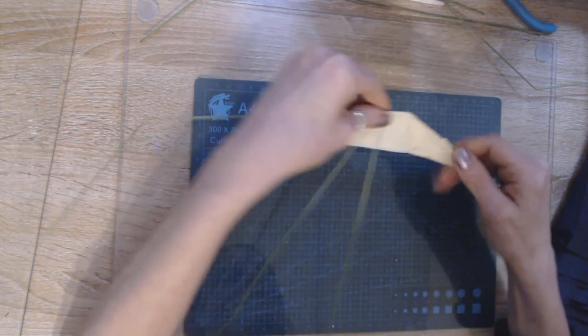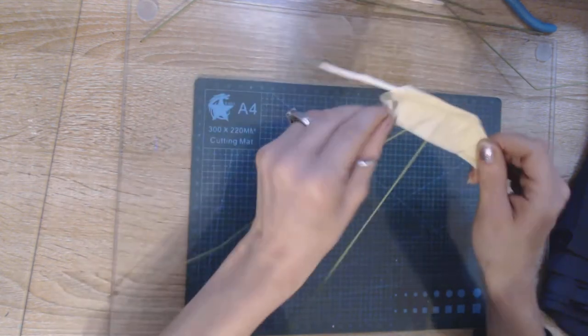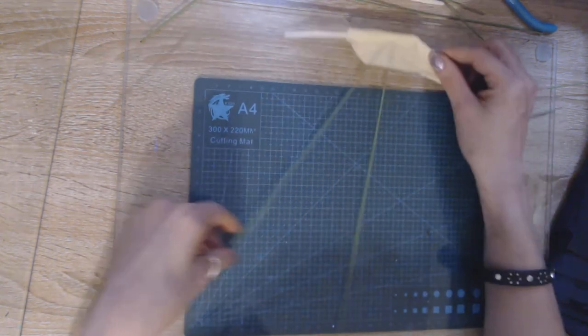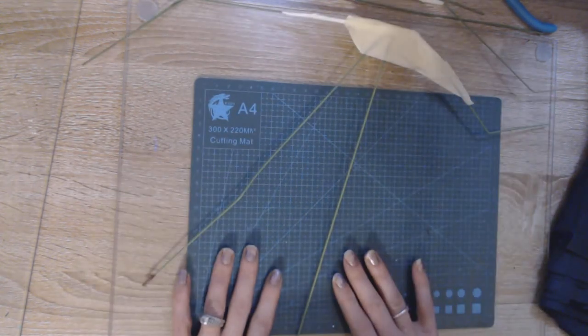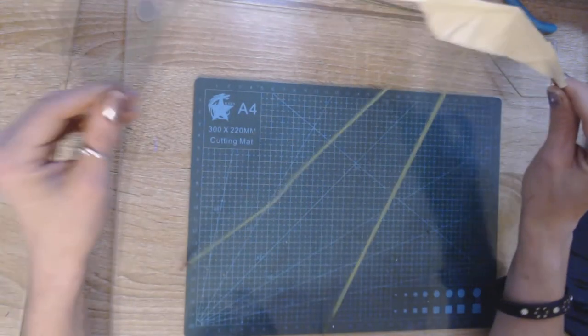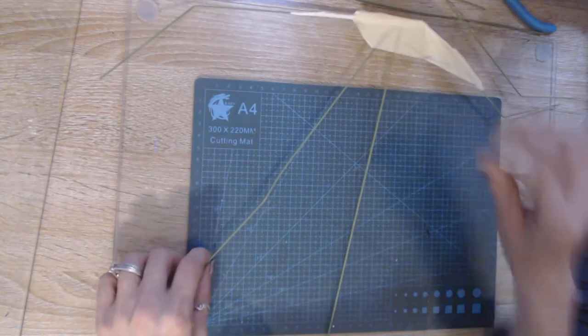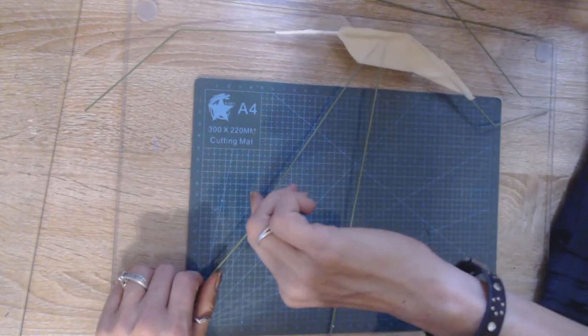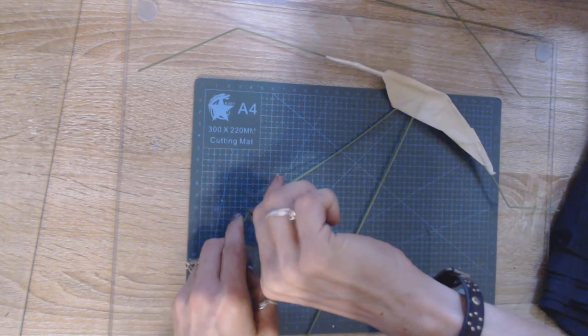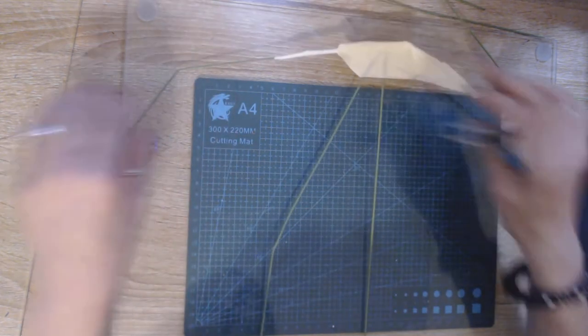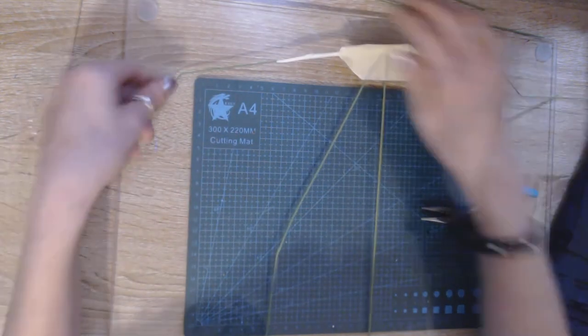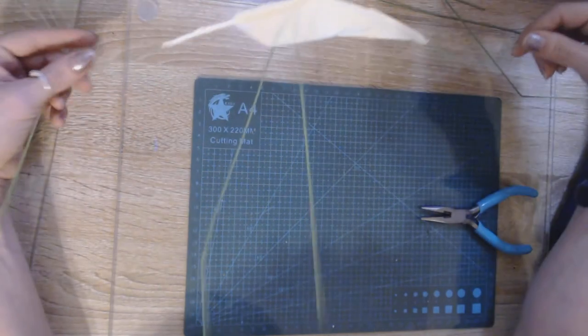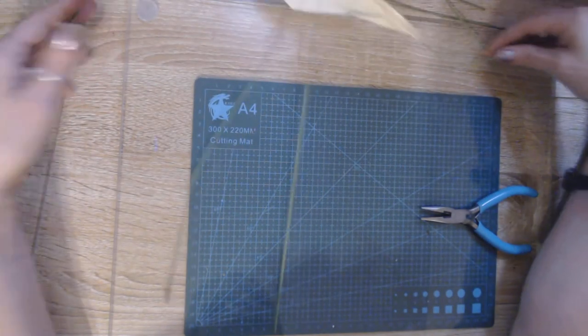So now we have our connections on. So we're going to get that out this way. So now we have the frame to our bat wing.